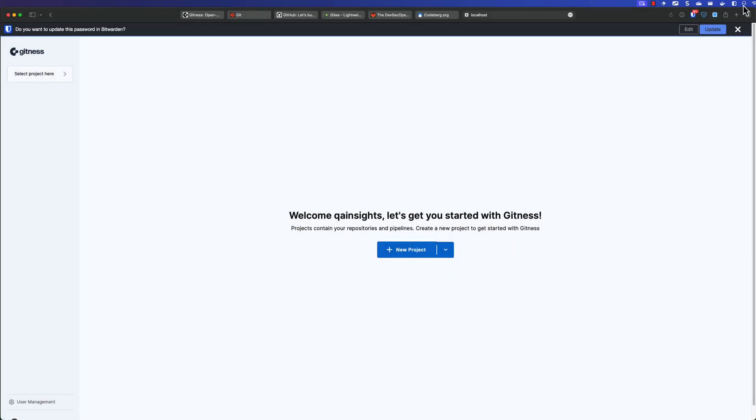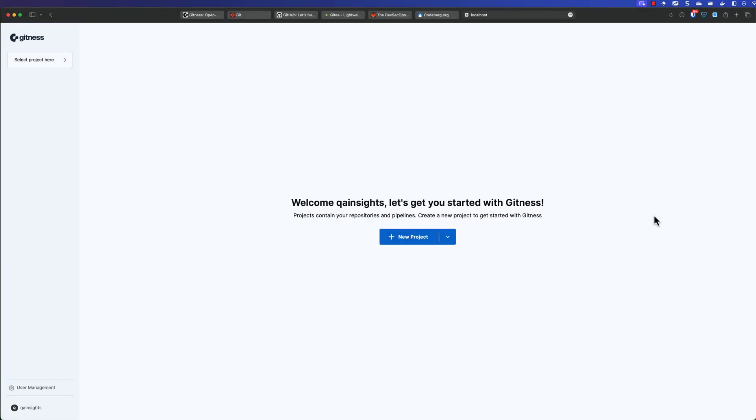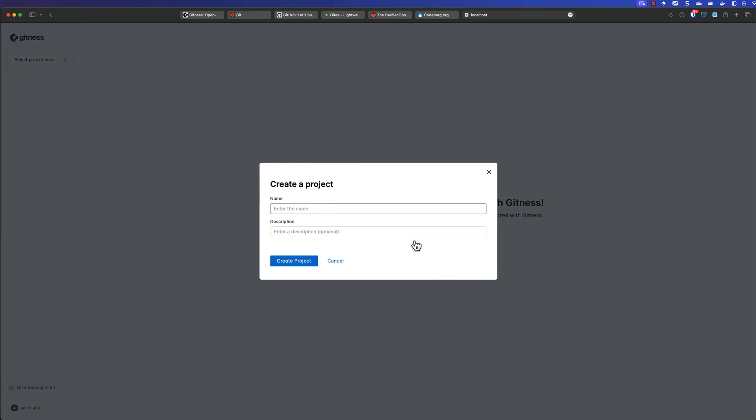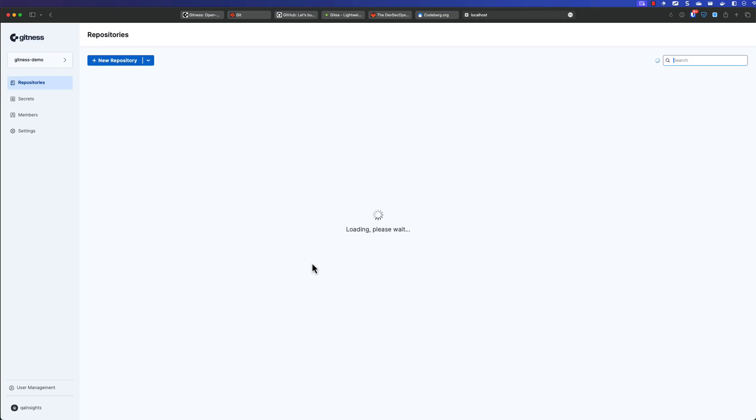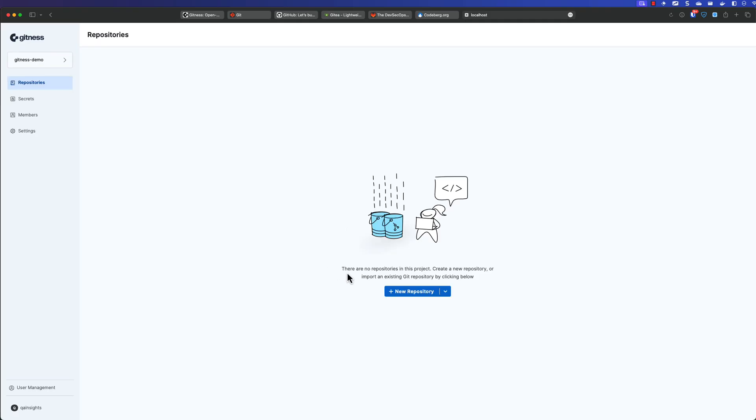So once you successfully signed up, you will see the homepage. So the very first step, once you sign up and sign in with Gitness is you have to create the project. Just click on new project and just give some name, Gitness demo. So just change it and click on create project.